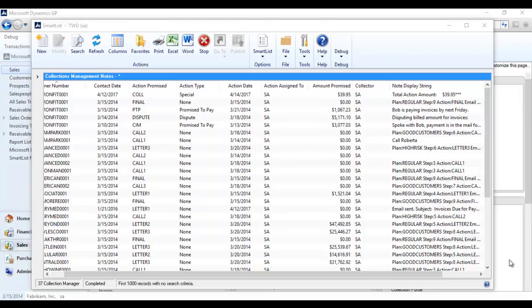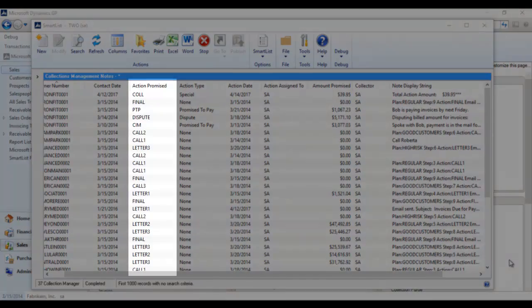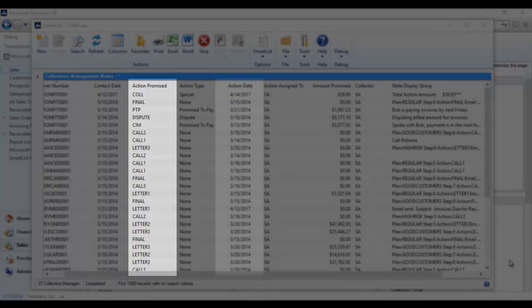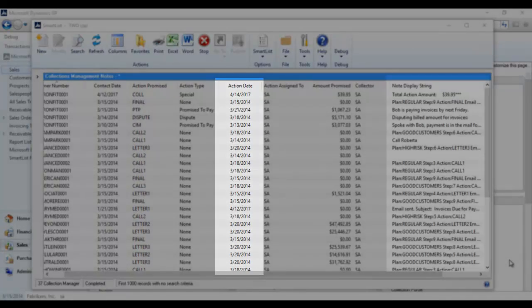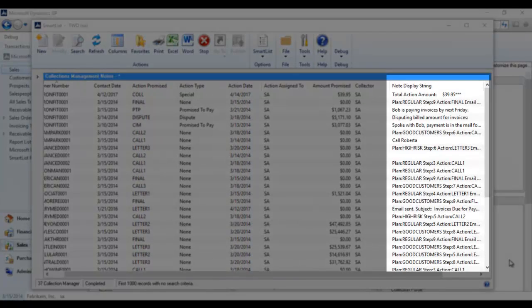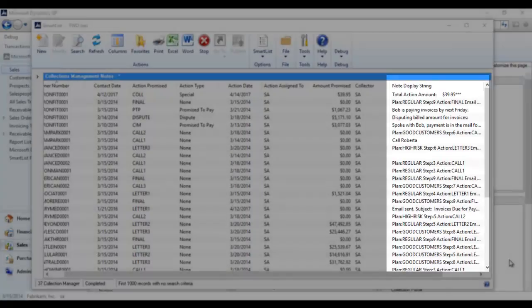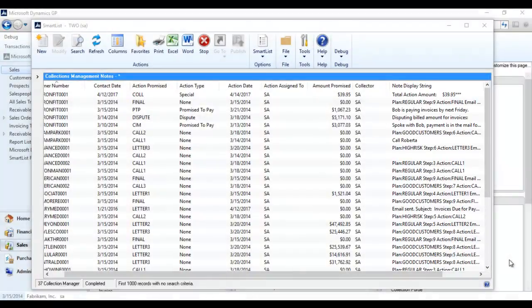There are several ways we can report on notes and note fields. One simple application is to run the collection notes smart list included in each standard build. The list includes several different columns by default including action promised, action date, and a note display string so users can see what's been written. Further edits and changes can be made in the column settings.